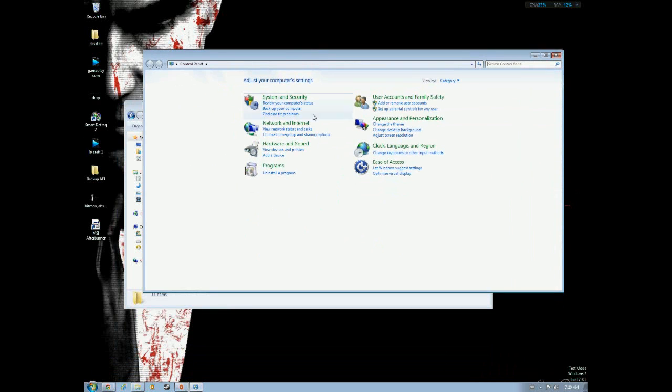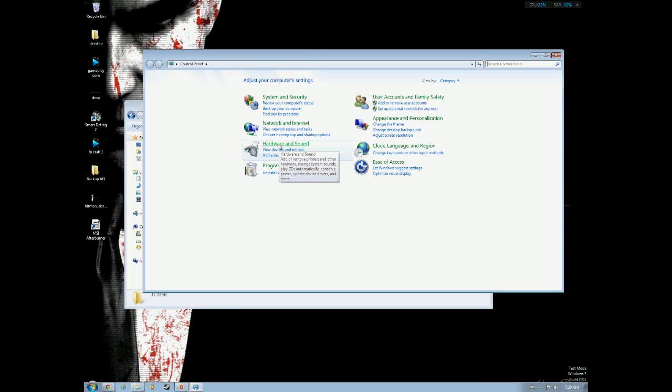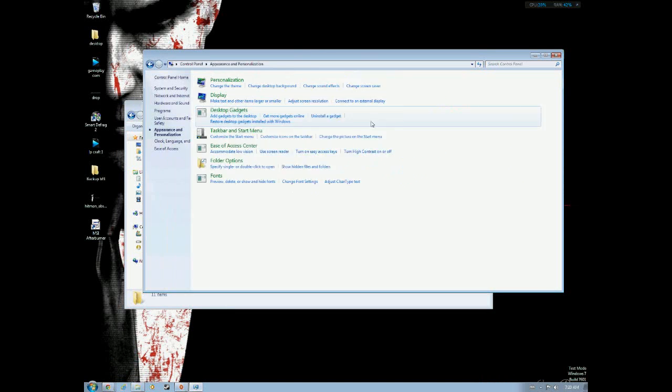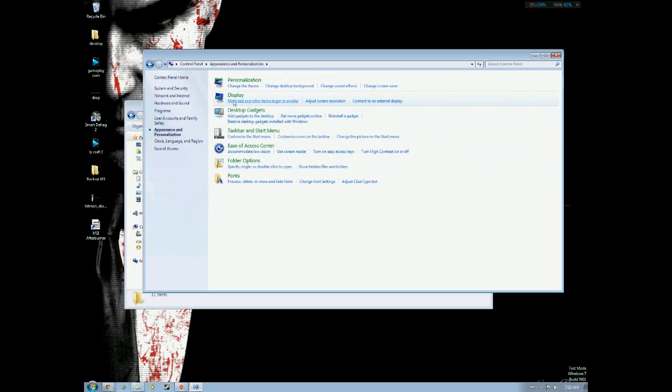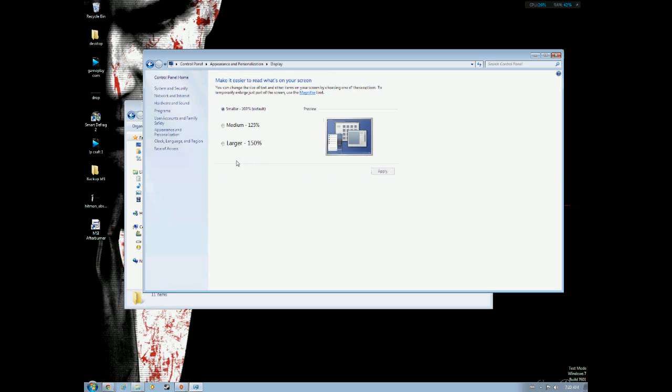After you've done that, you want to go to your control panel and go to personalization, and see what your display is and what DPI your display is.